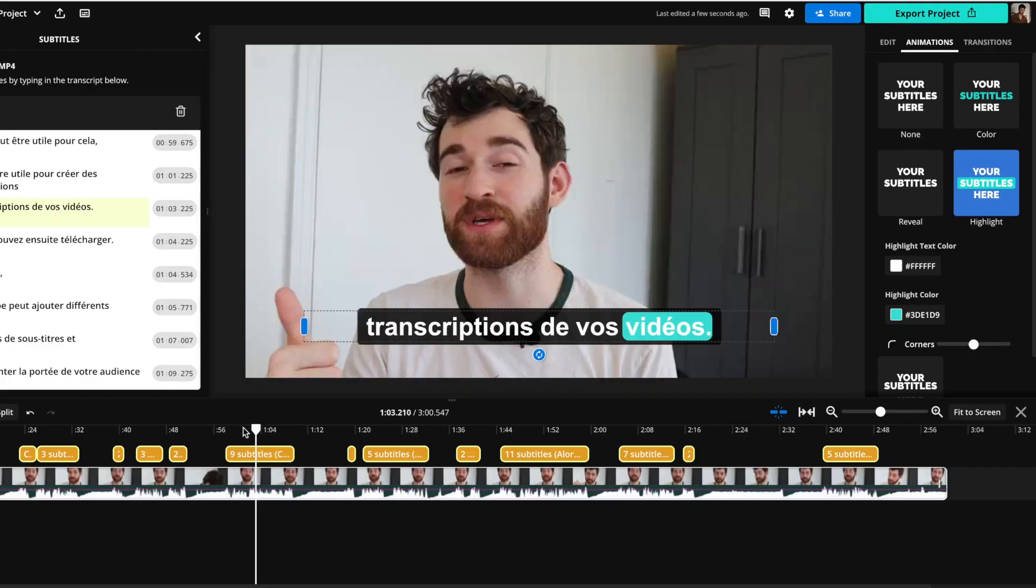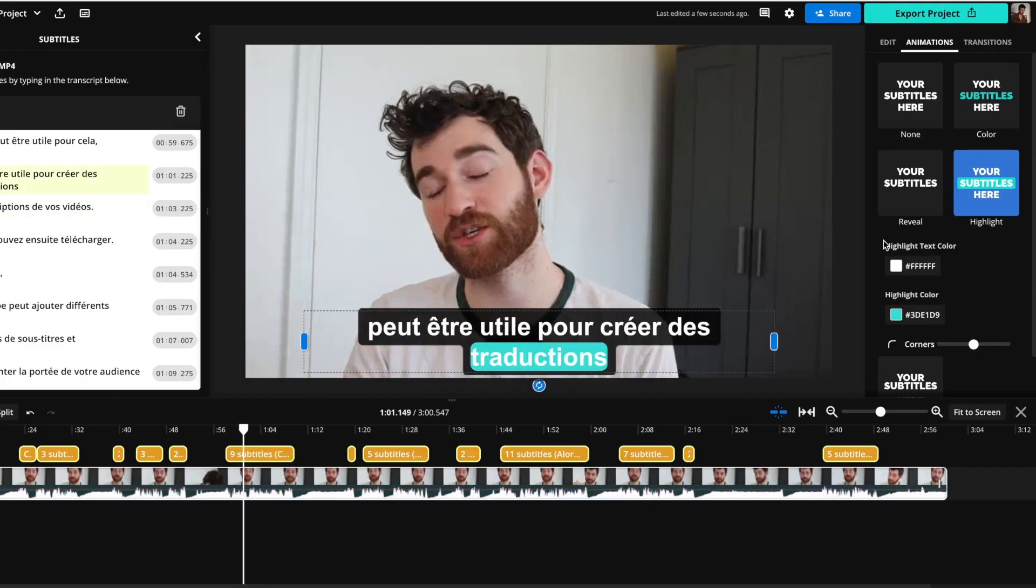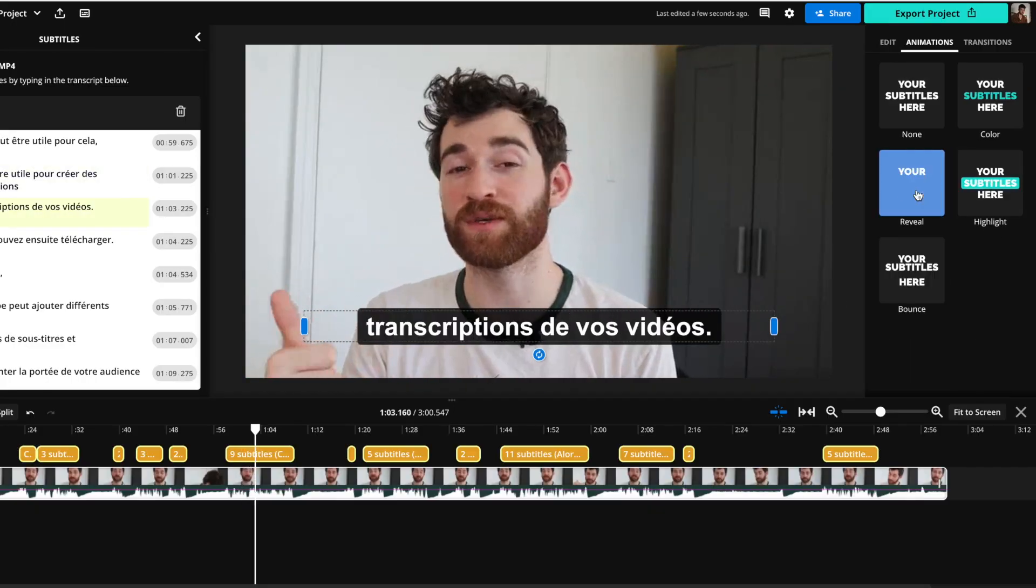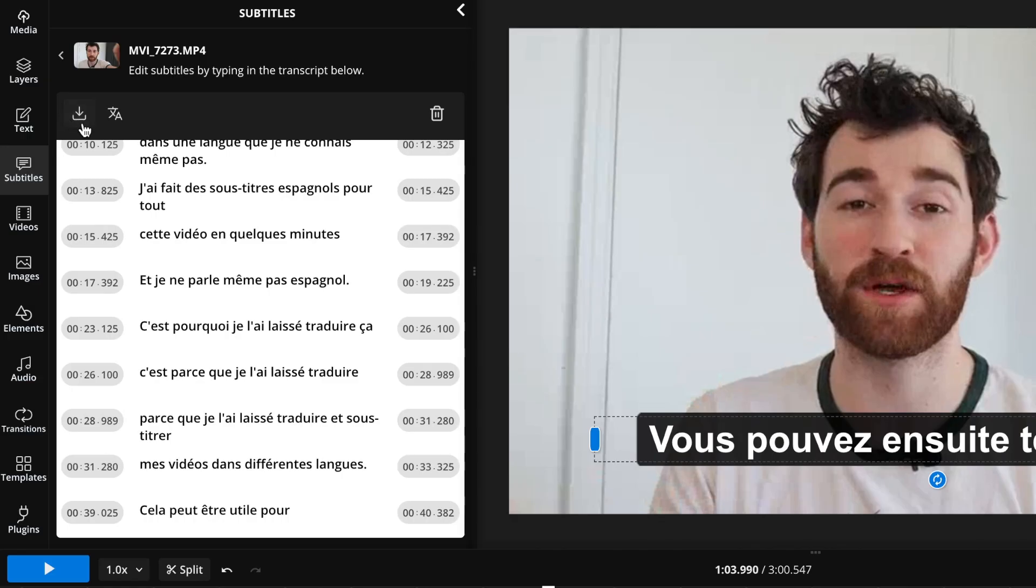So today I'm going to show you how to translate your videos into other languages and keep these subtitles on screen, then we'll show you how to translate a transcript and just download the SRT files.